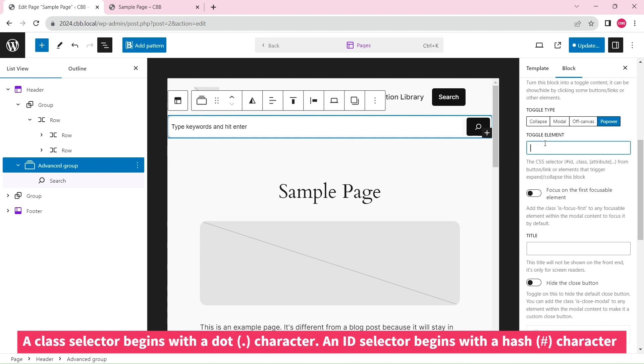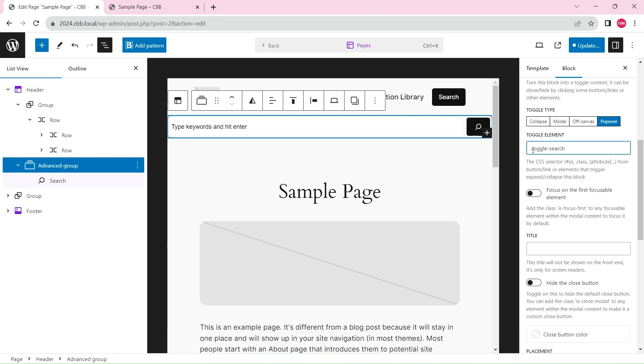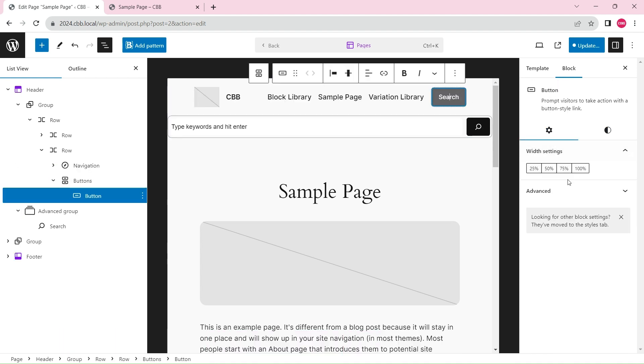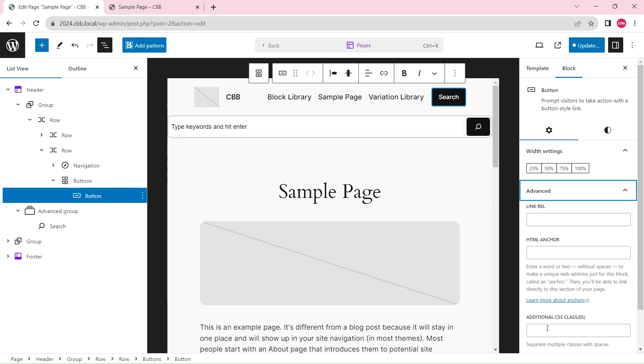Input a CSS selector that points to the toggle button. Add the CSS class to the toggle button.